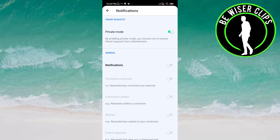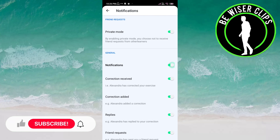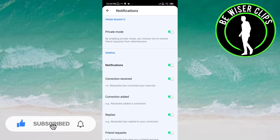Under the General category, click on notifications to activate it. Notifications are now active, which means you are going to be notified about everything.